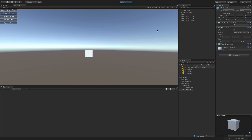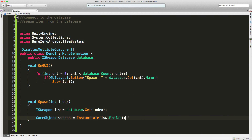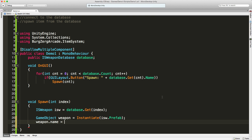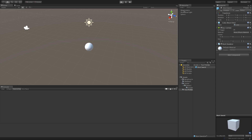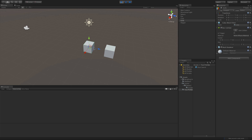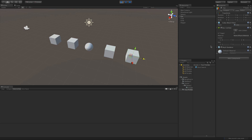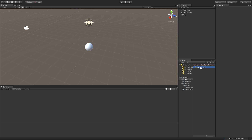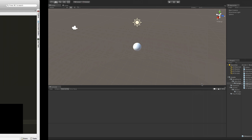As we spawn more items, they're all going to say they're clones of whatever prefab. Let's fix the name first — weapon.name = isw.name. Save that, jump back in, and now spawned objects get their proper names. They're all in the same spot since that's where we're spawning them. But they're not really usable yet — all we're doing is spawning a cube with no weapon class attached to it.